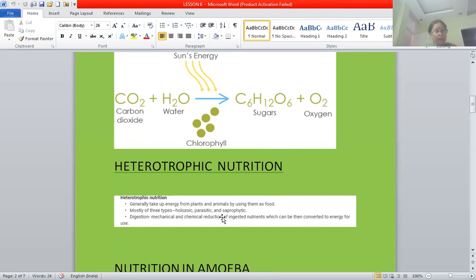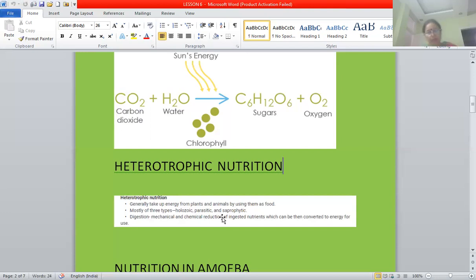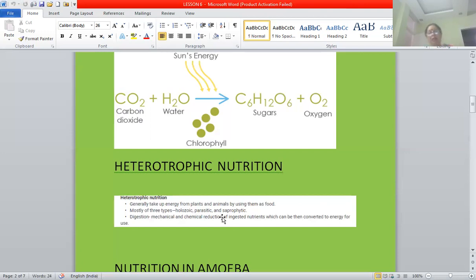Next is saprophytic mode of nutrition. 'Sapro' means rotten and 'phytus' means plants. So saprophytes obtain their food from dead and rotten plants and animals, or their products and other decaying organic matter. Those organisms which obtain their food from dead and rotten plants, plant products, or decaying matter are termed as saprophytes, and the mode of nutrition is termed as saprophytic mode of nutrition.